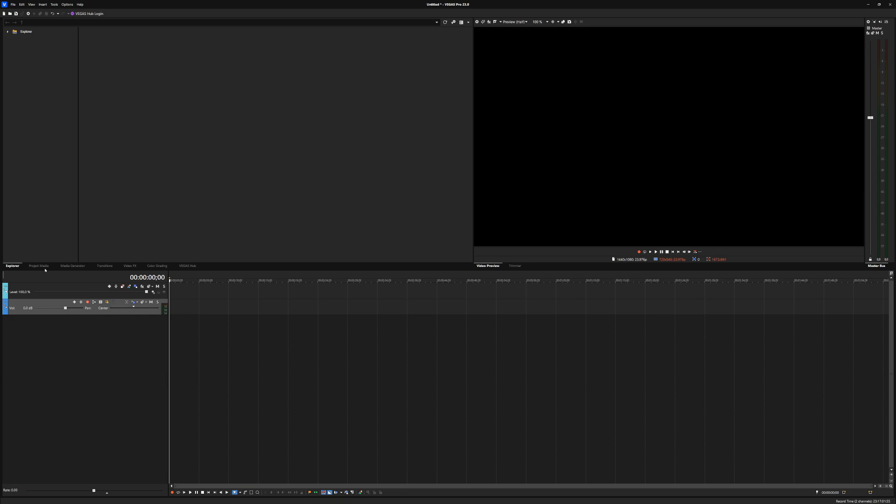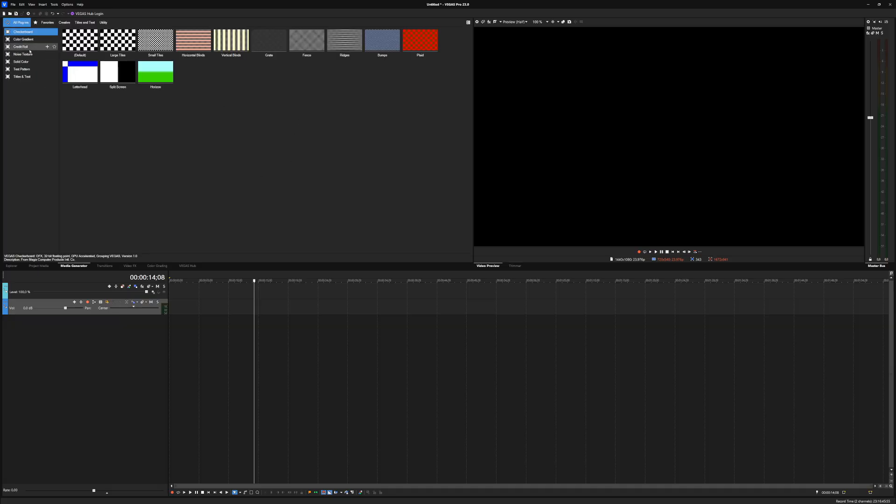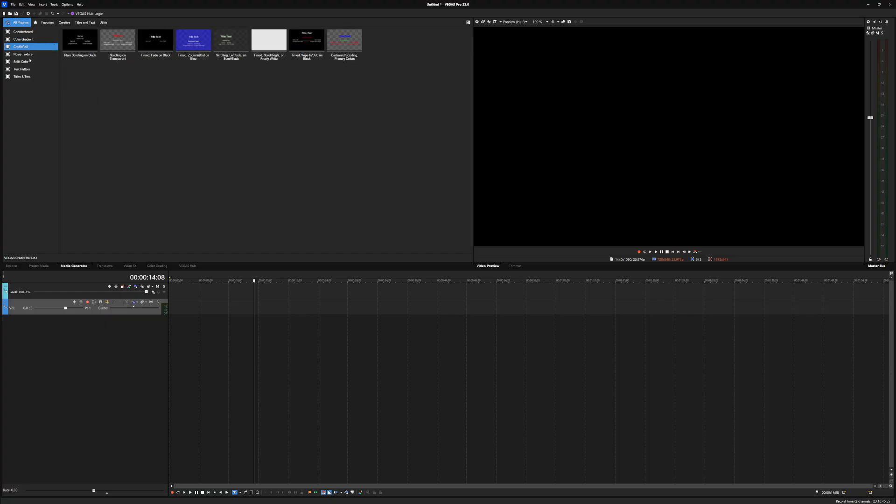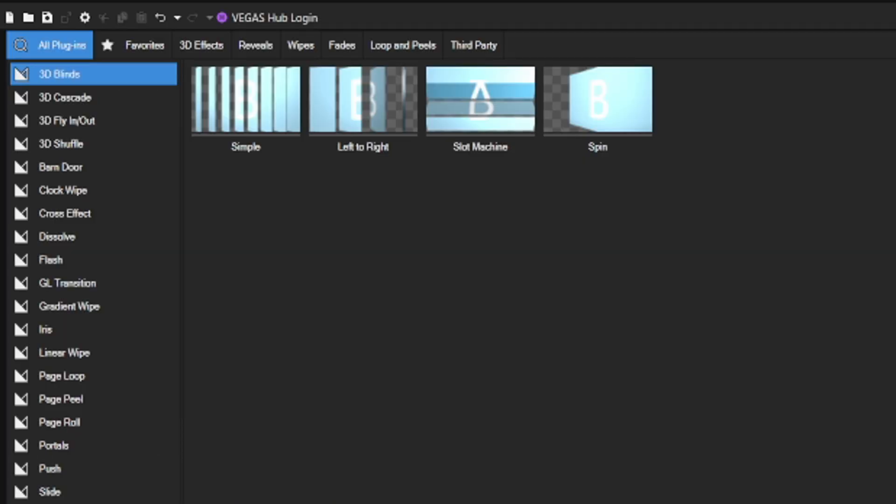So besides that, it's super straightforward. Just like any version, we have all our tabs right here that we know for years and years. Right here, we have our project media tab, which is where all our files will be. Every single sound effect, every single MP3 file, all the files that you have included in your project will show up here. Next to that, we have our media generators where we can get all our titles, all our transitions, nothing new.